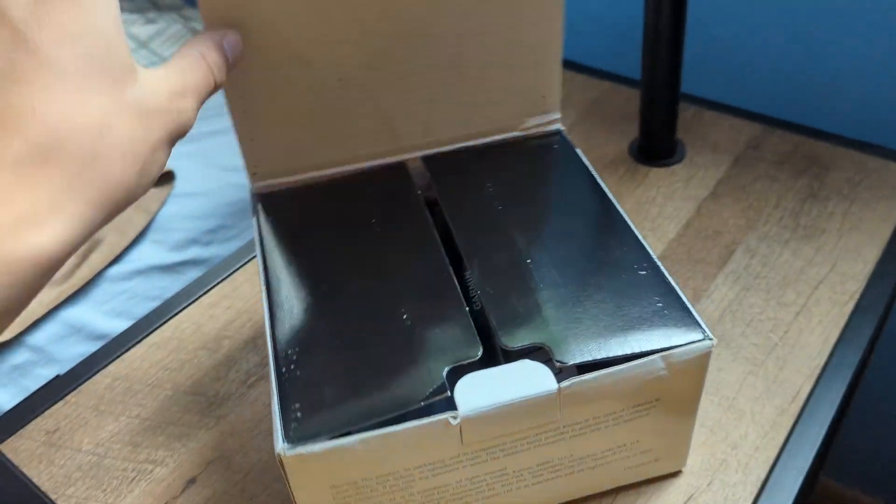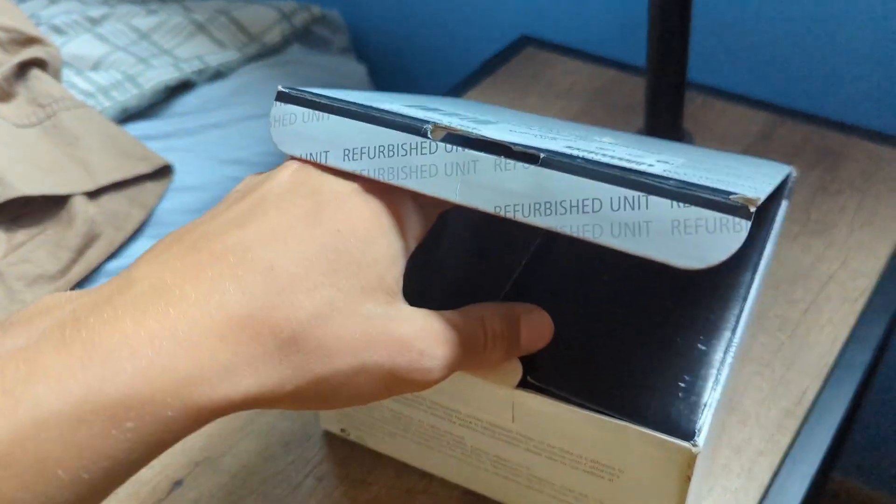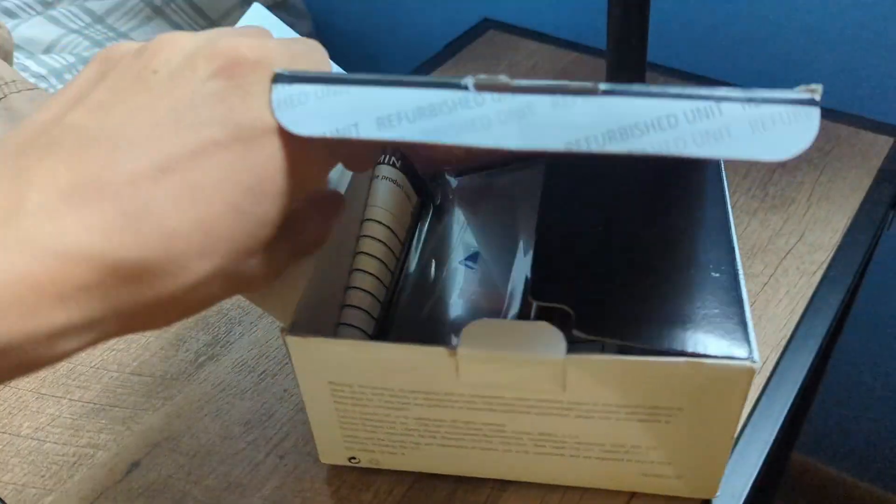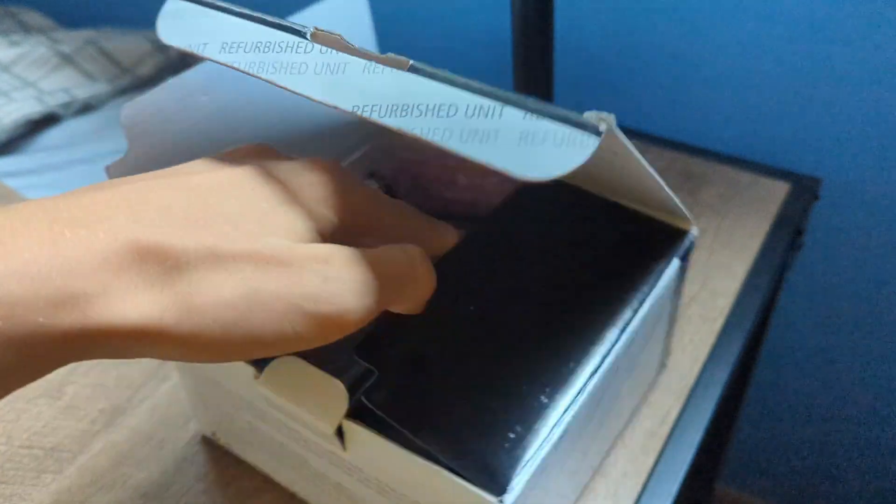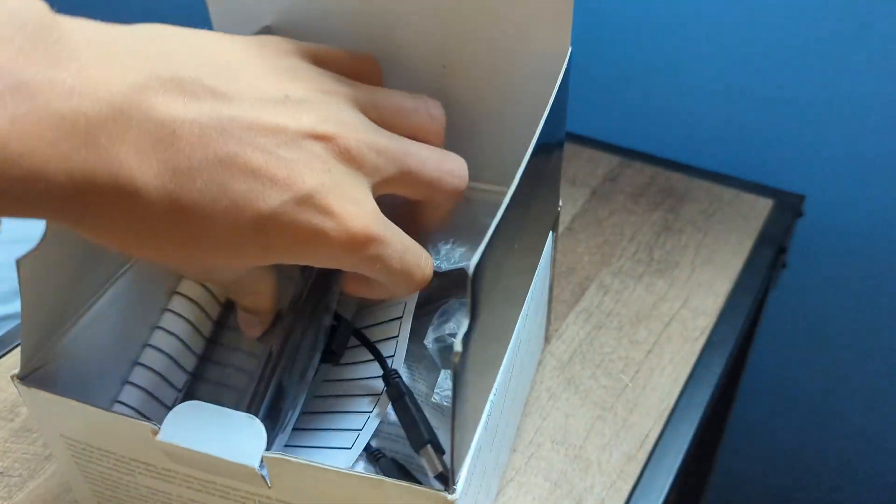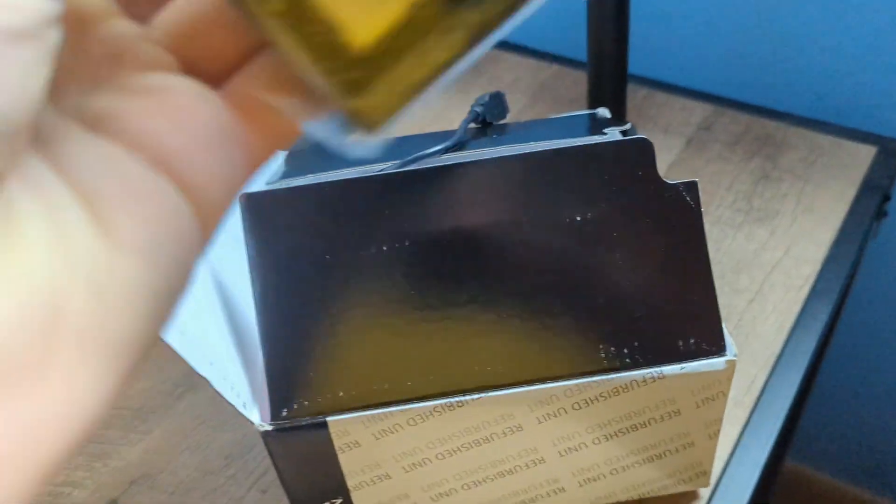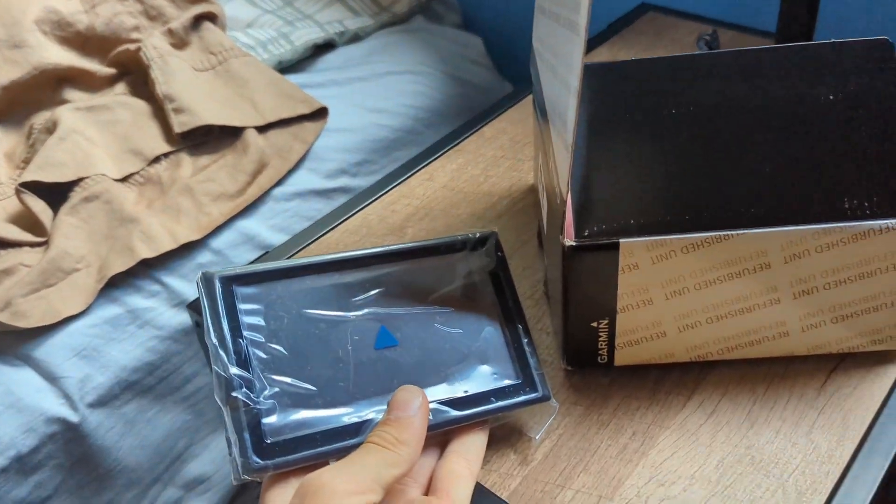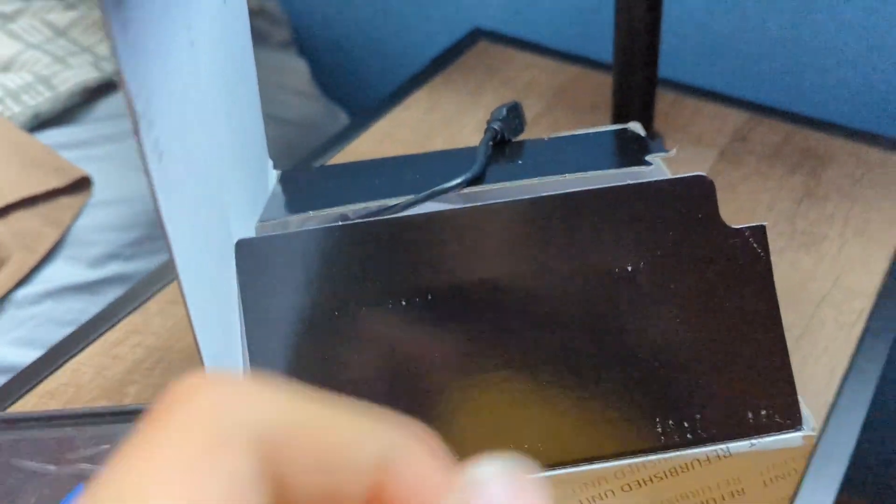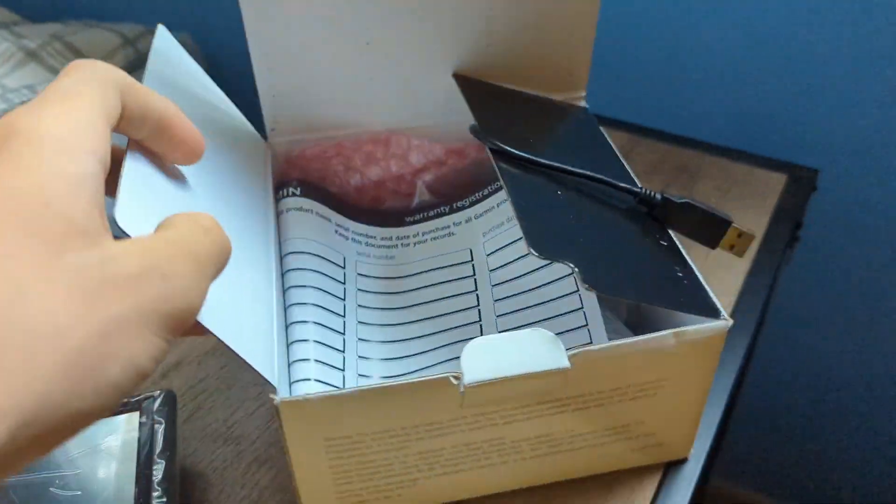Hey guys, today I'll be listing this Garmin GPS on eBay and walking through the process. So this one I picked up at a thrift store and it was refurbished, so kind of new.